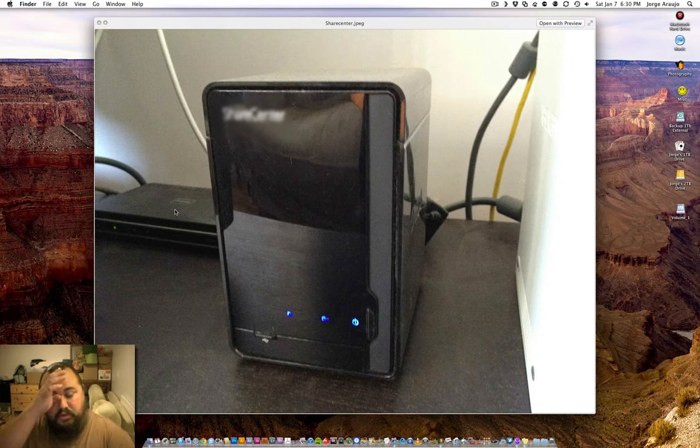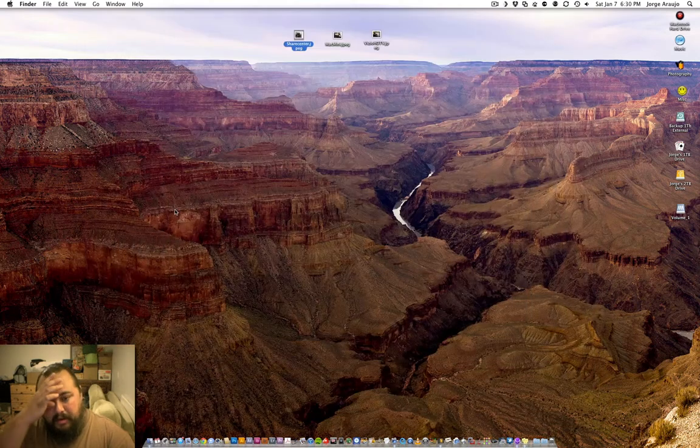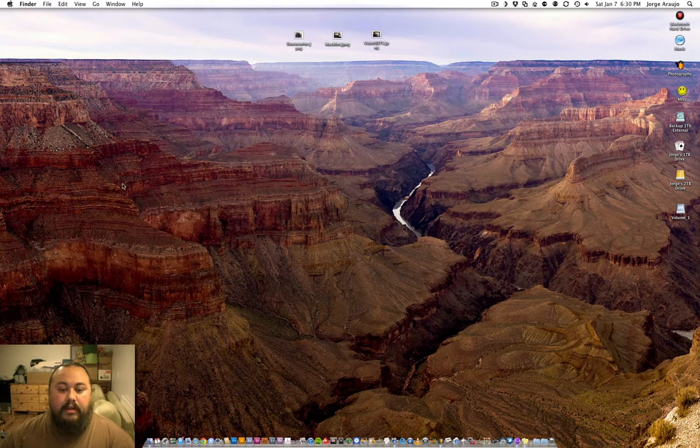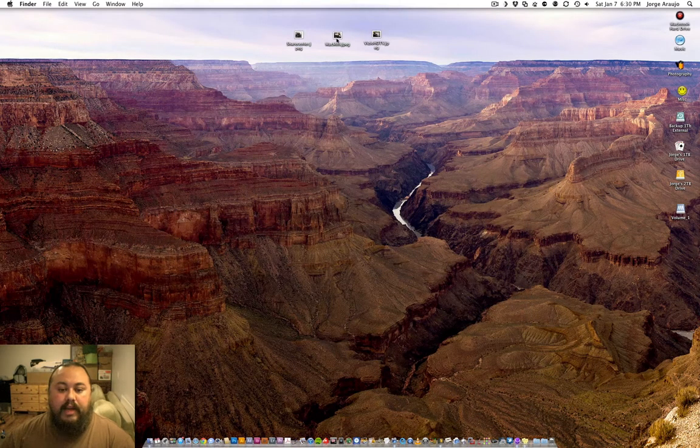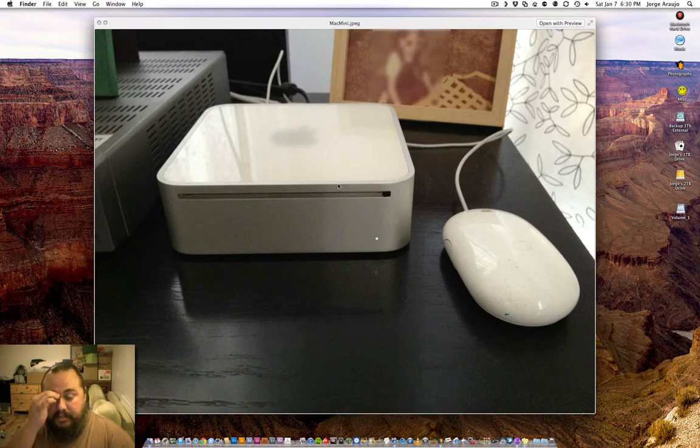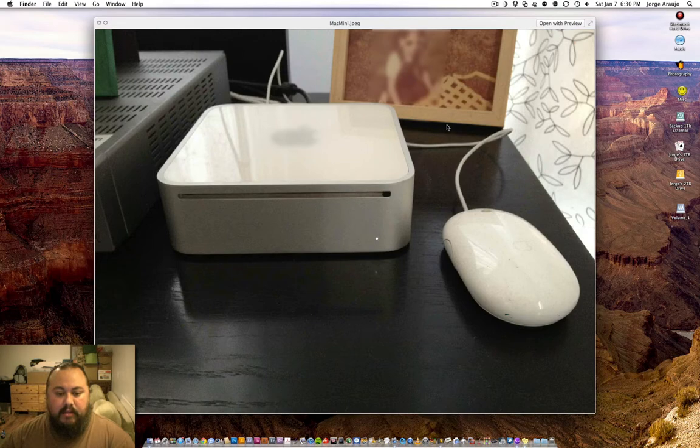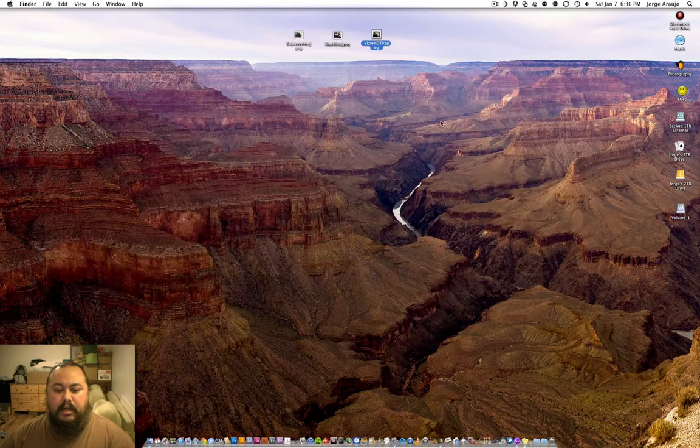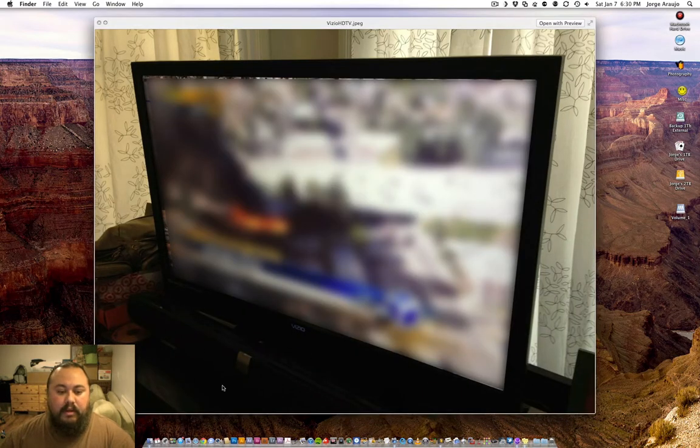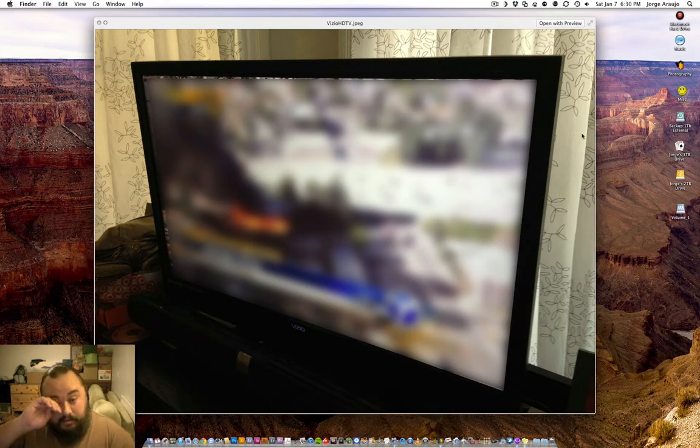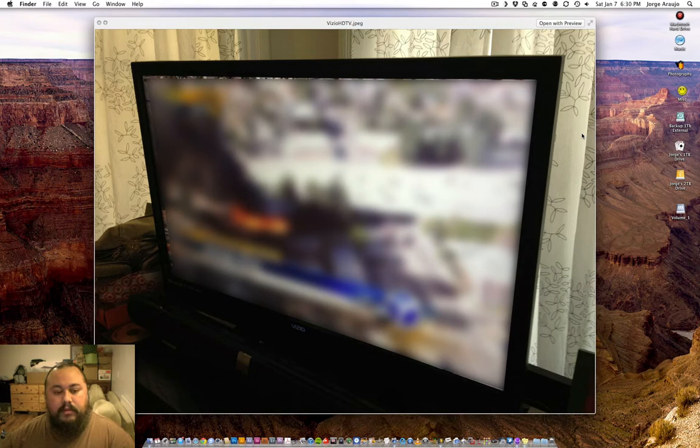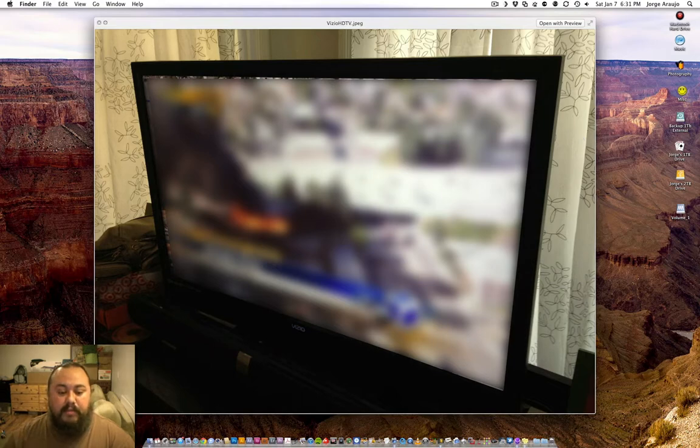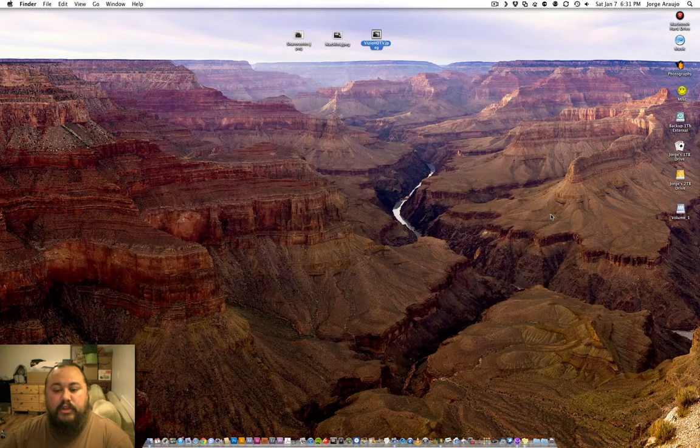The next thing I have is a Mac Mini. This Mac Mini is in my living room and it's connected to my Vizio TV. The Vizio TV has an HDMI connection from the Mac Mini.